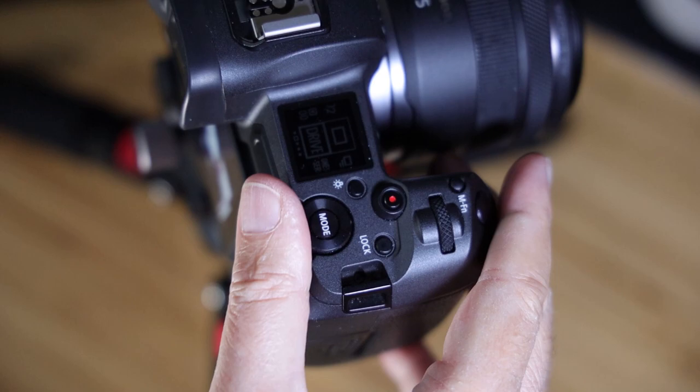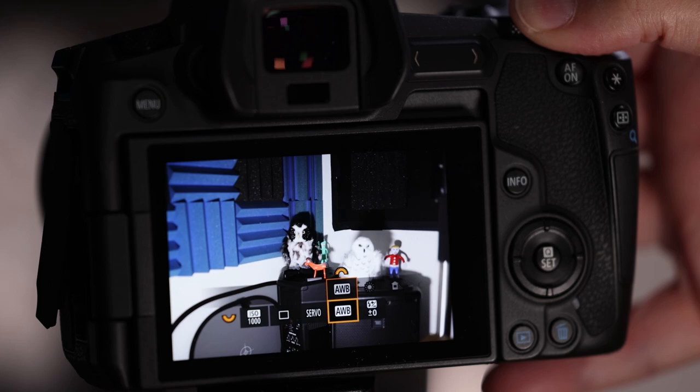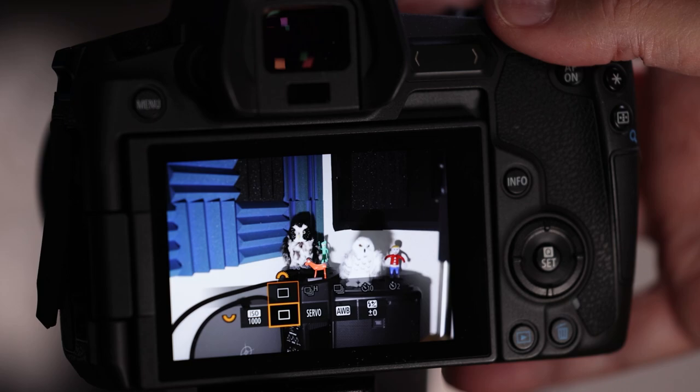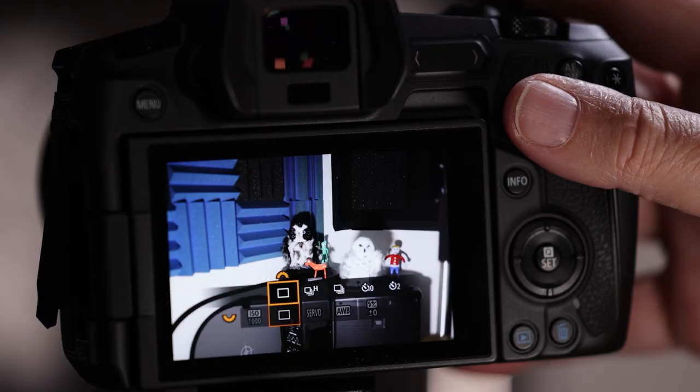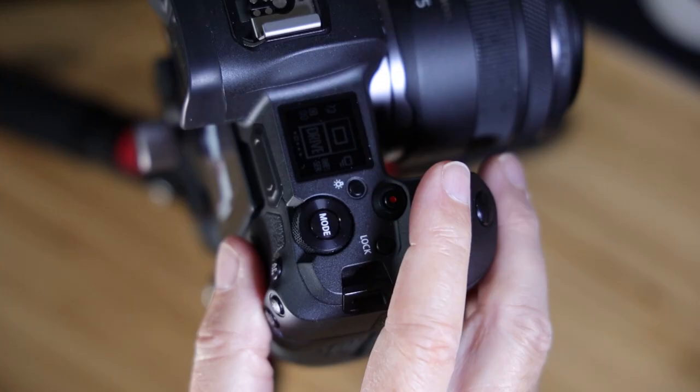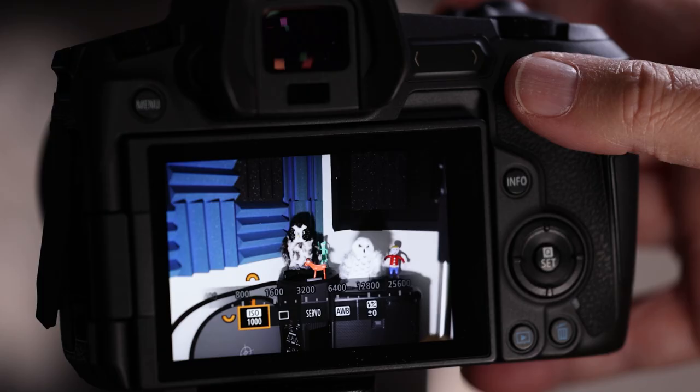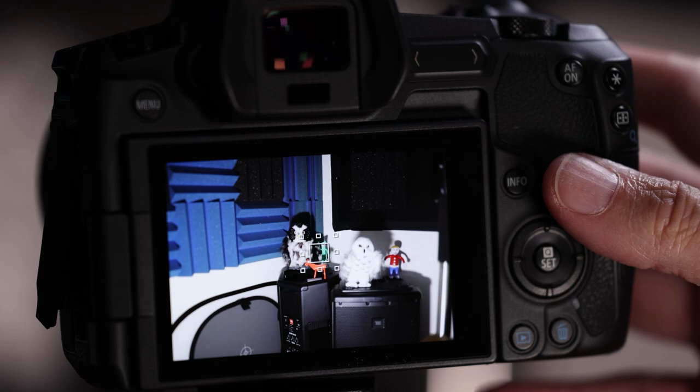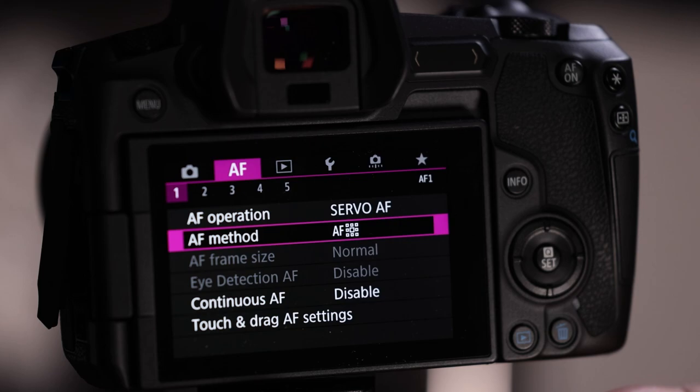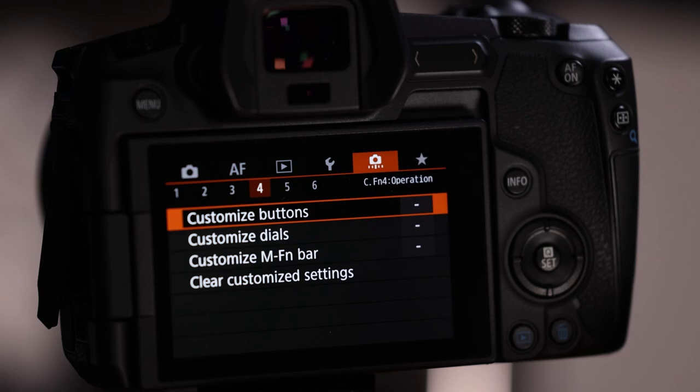Exposure triangle control: the main dial controls shutter speed, the middle dial controls aperture. To control ISO, push the MF button next to the shutter — it's prominent enough to find by feel. Then use the main dial to set ISO. However, there are several other items also mapped to the middle dial by default — white balance, servo/one-shot, drive speed — and you might accidentally change these mid-shoot.